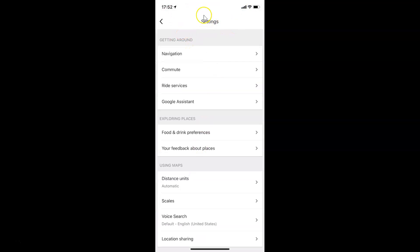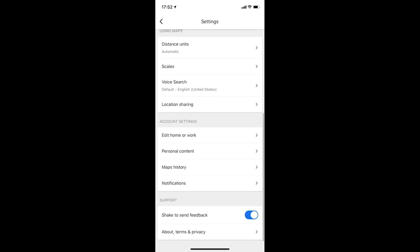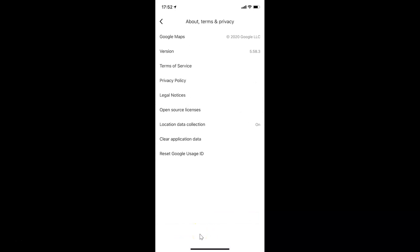I have the Settings screen opened. After that you have to scroll down to the very bottom to the option 'About, terms and privacy' — you have to tap on that. You can see I have the About, terms and privacy screen opened.